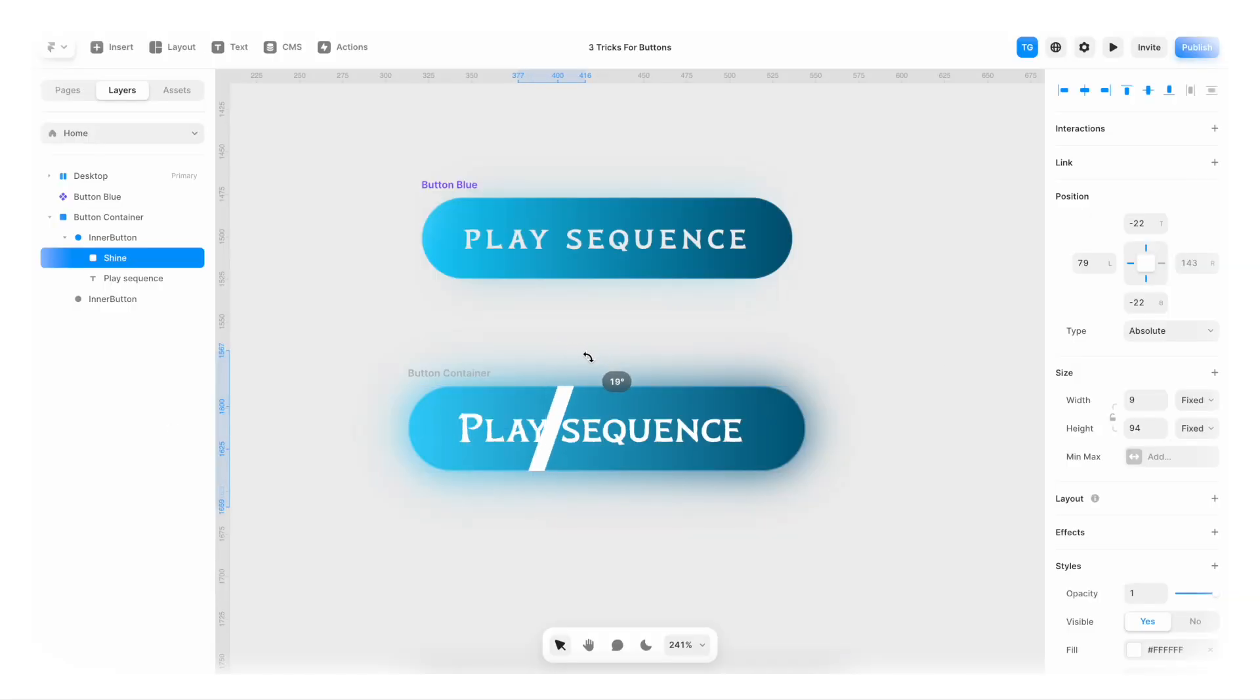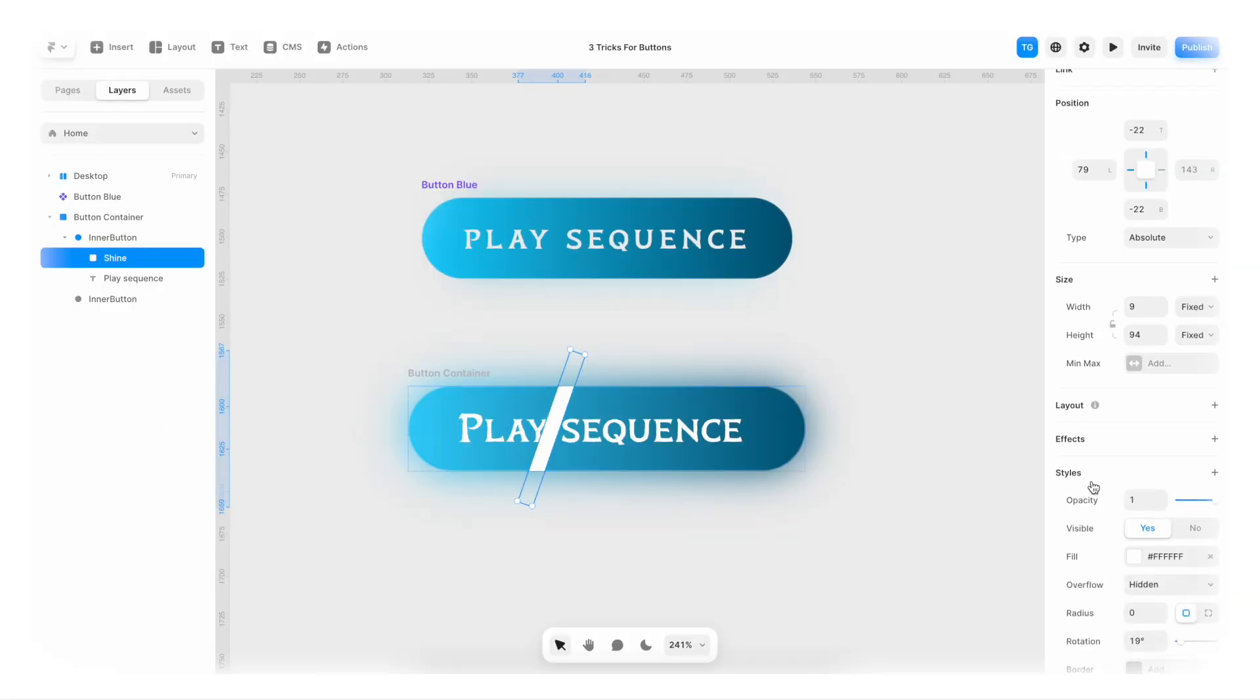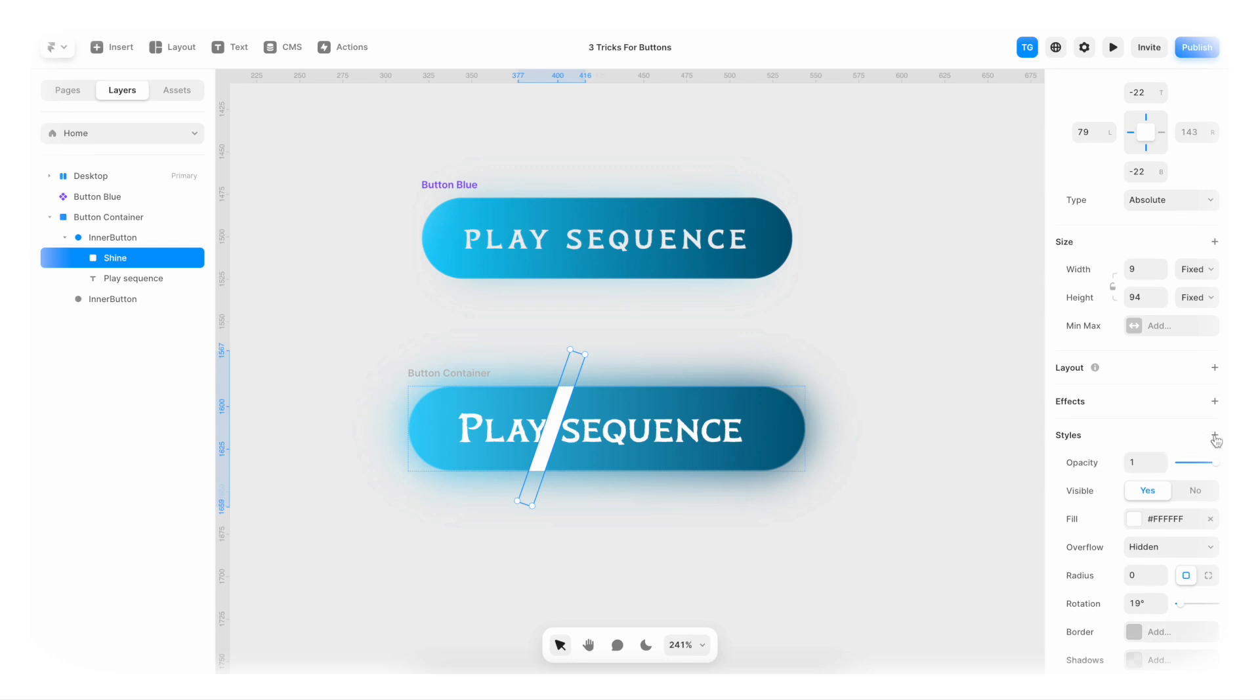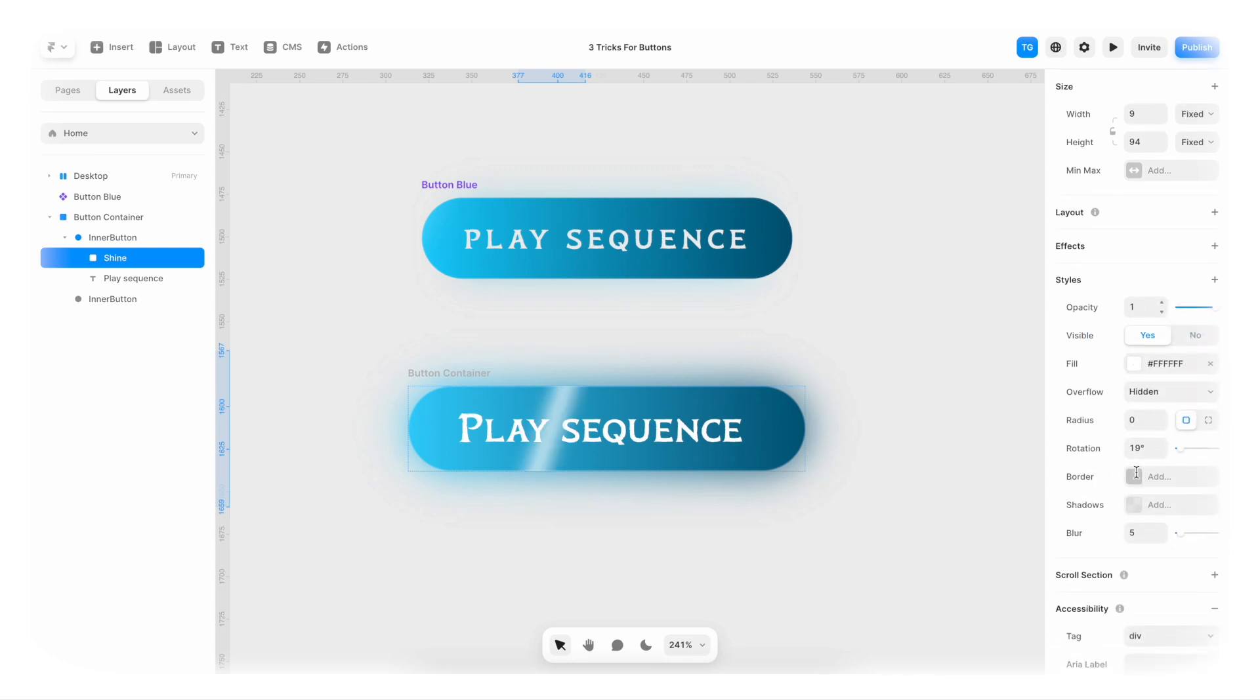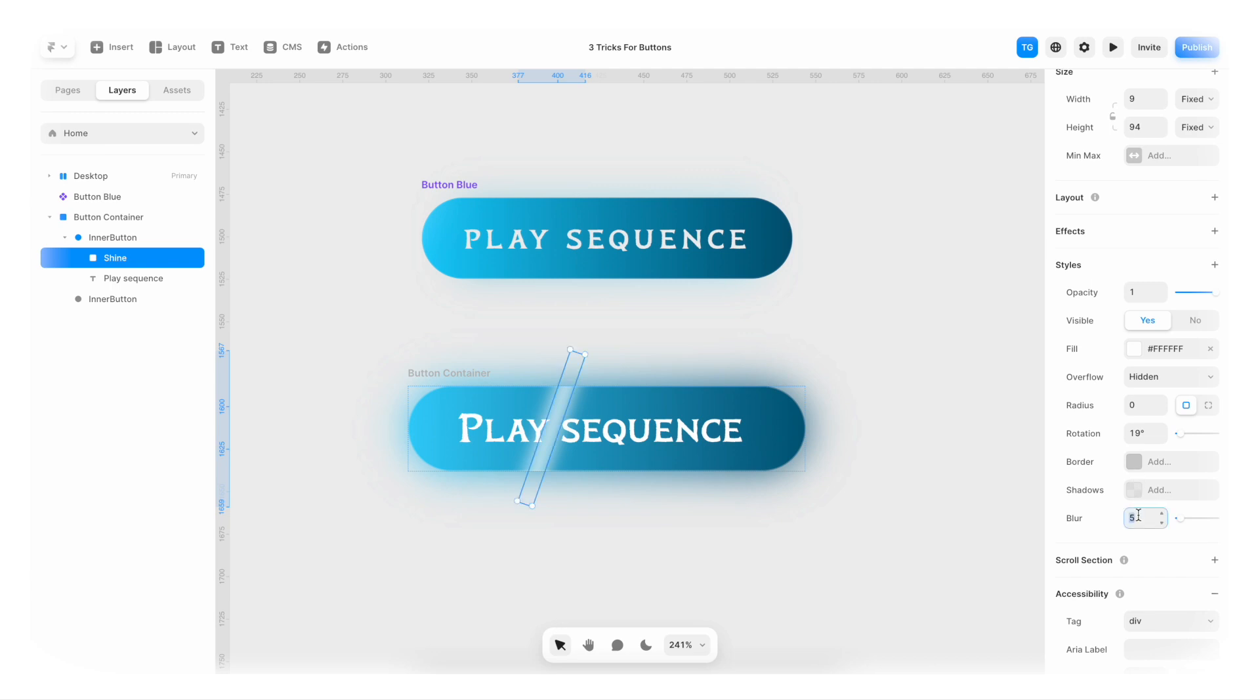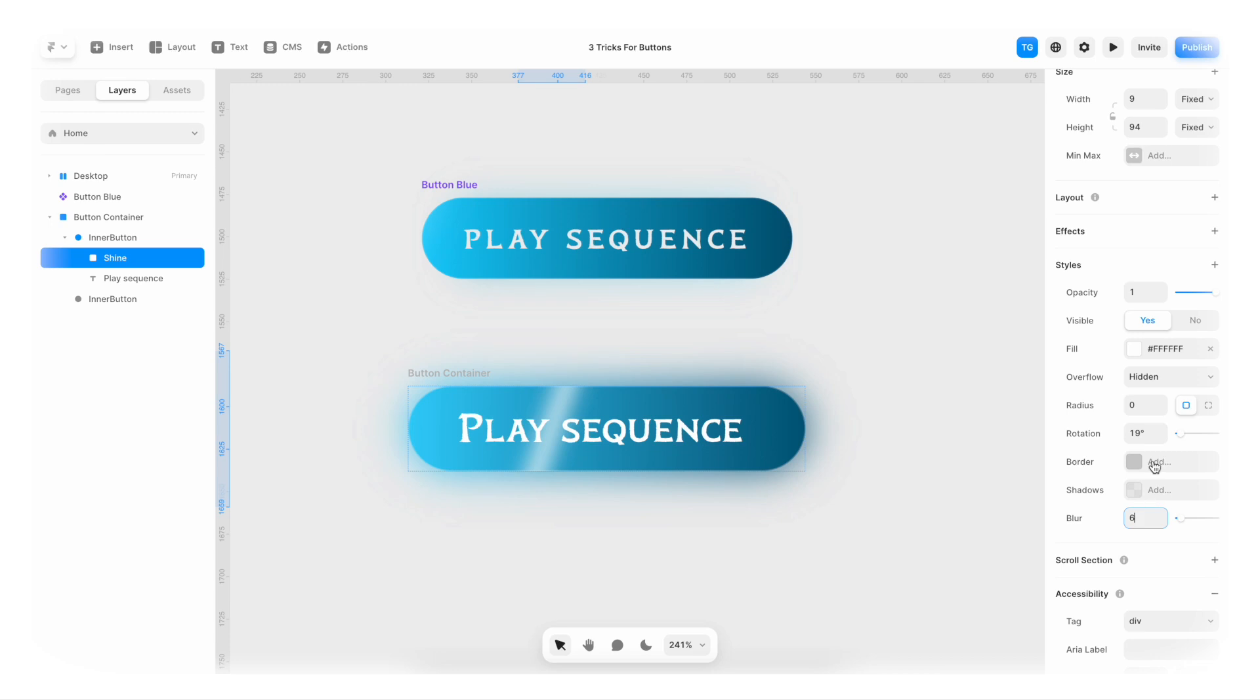I'm gonna tilt it a bit. And then I'm gonna go to styles plus filters blur. And we're gonna change it to maybe 12 as well. Or maybe that's too much. Let's say 6. And we're gonna just drag down the opacity a tiny bit like that.